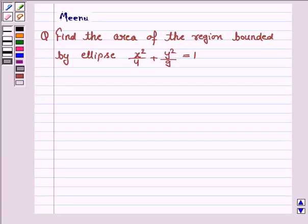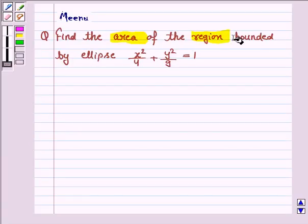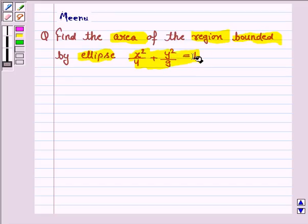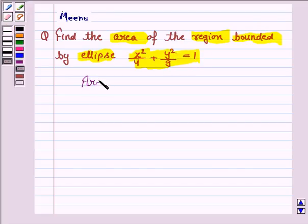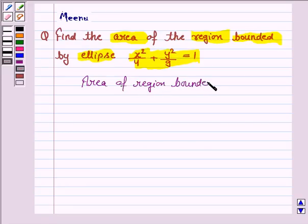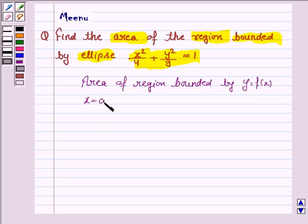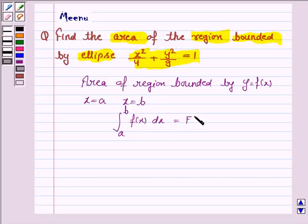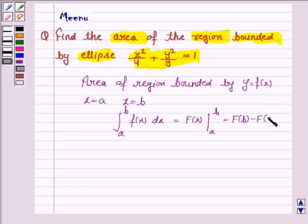Hello friends, let's solve the following question. To find the area of the region bounded by a curve y = f(x) and the coordinates x = a, x = b, it is given by the integral from a to b of f(x) dx, which equals F(b) minus F(a). This will be the key idea.